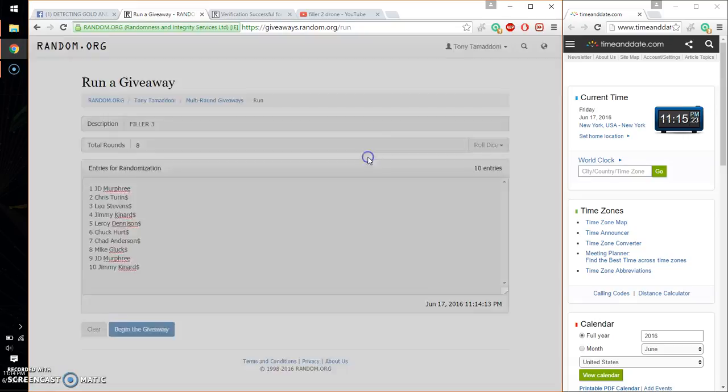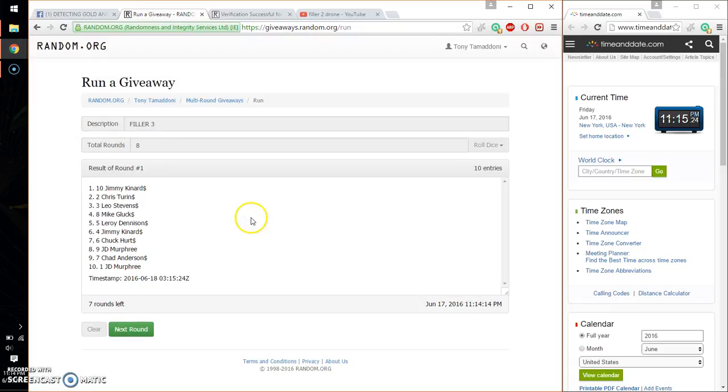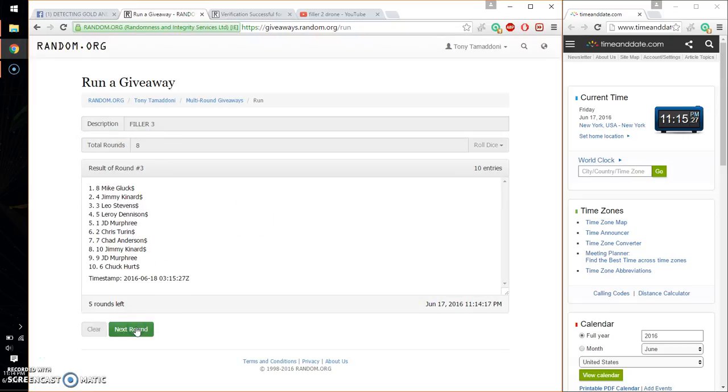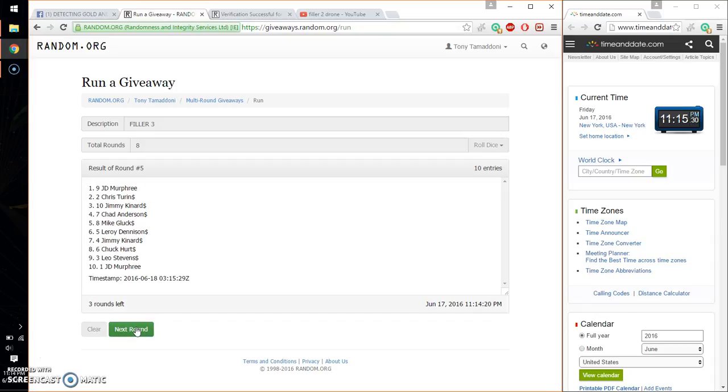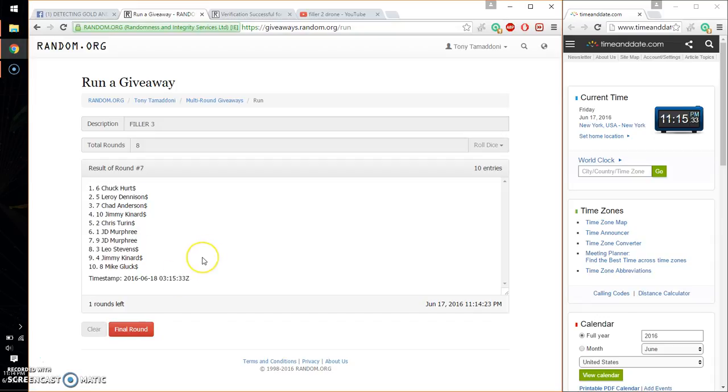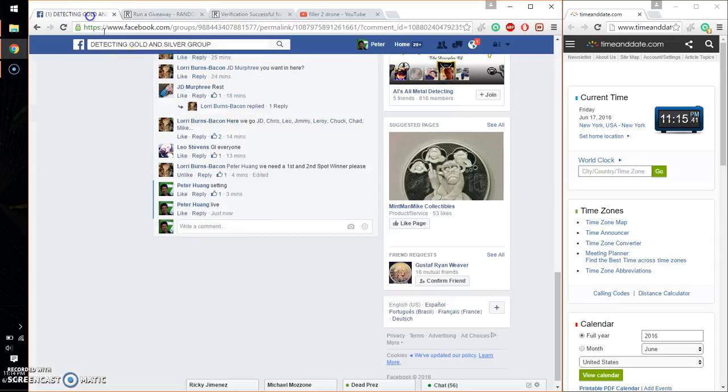First time we have Jimmy on top. Second time, J.D. Third time, Mike. Fourth time, Jimmy. Fifth time, J.D. Sixth time, J.D. And seventh time, Chuck. So far we've gone seven times. Eight on the dice. Last and final time. Starts at 11:15. Let me go ahead and wish everyone good luck.